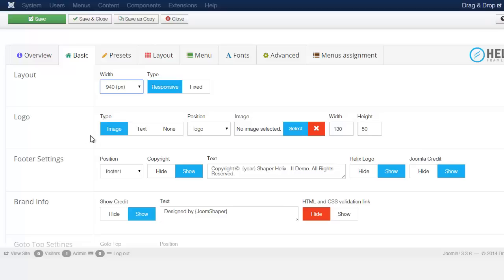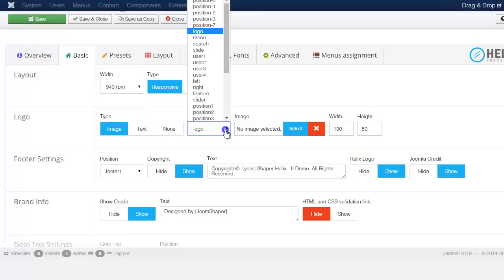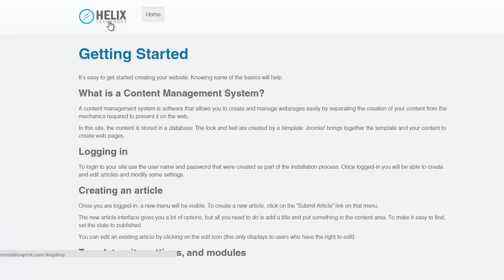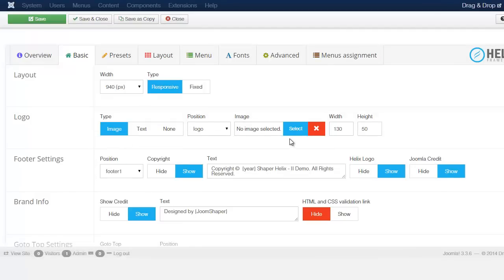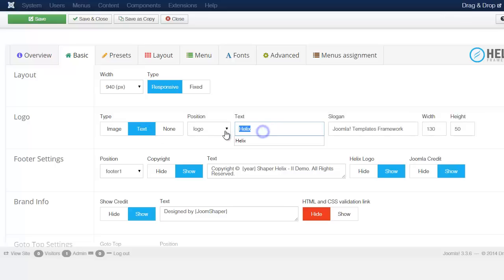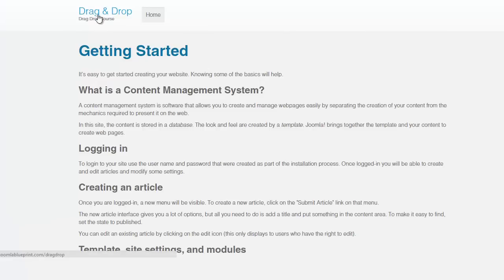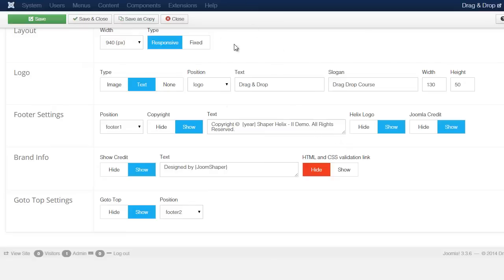For the logo, you can choose an image, text, or none, and you can also choose the logo position. Right now it's set to image — that's the default image that's been uploaded. If you want to change the logo, just click Select and upload your own image. Or if you want to put text instead, you can enter text there. The dimensions are set to 130 by 50. After saving, you can see it now shows just the text.